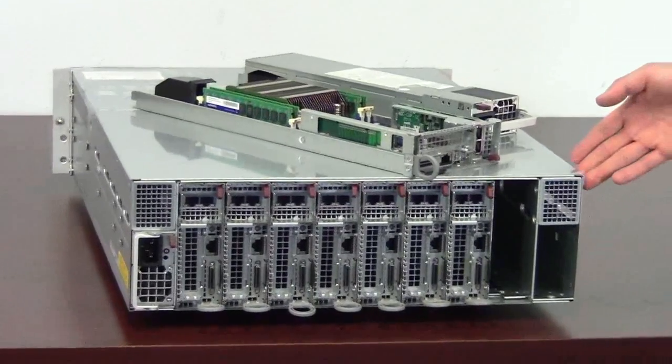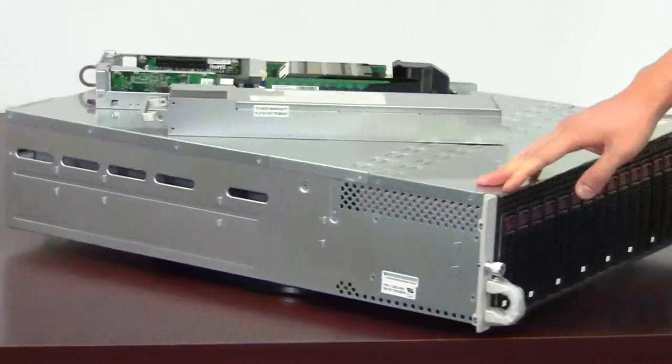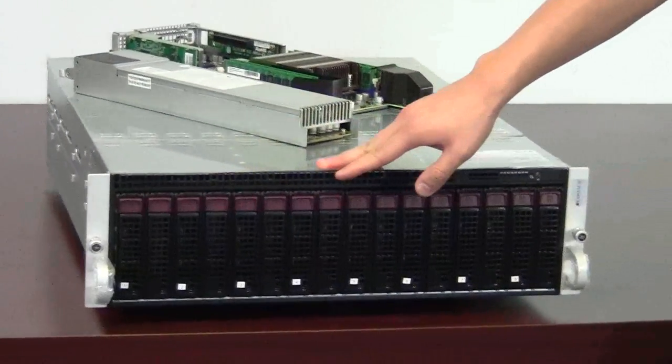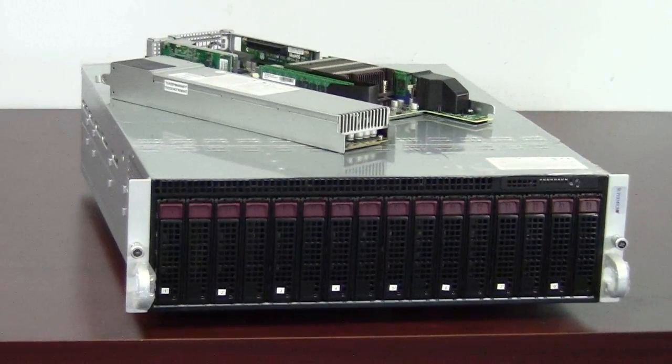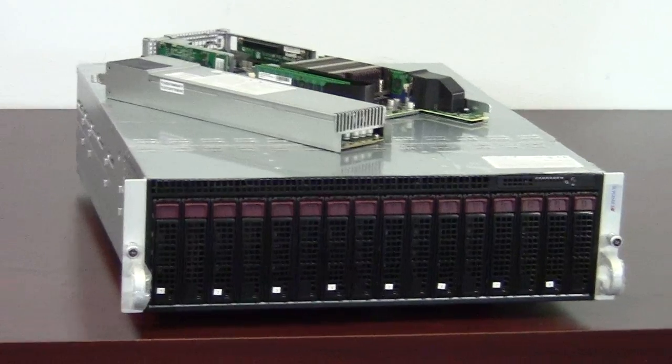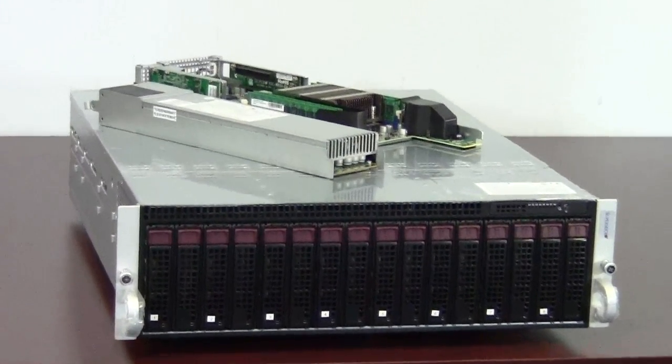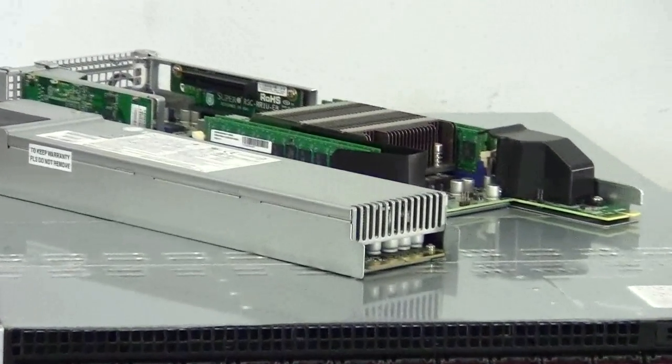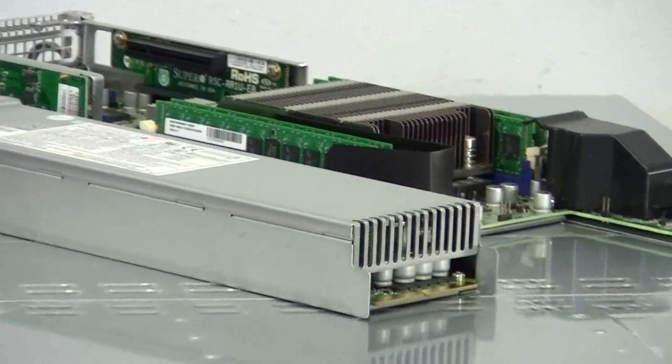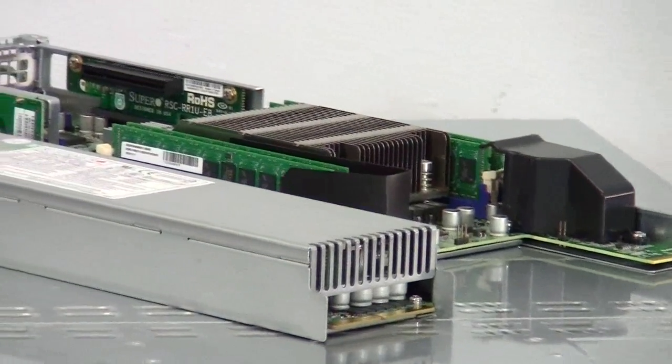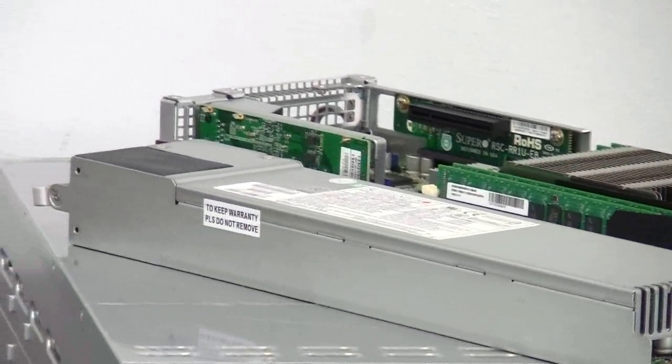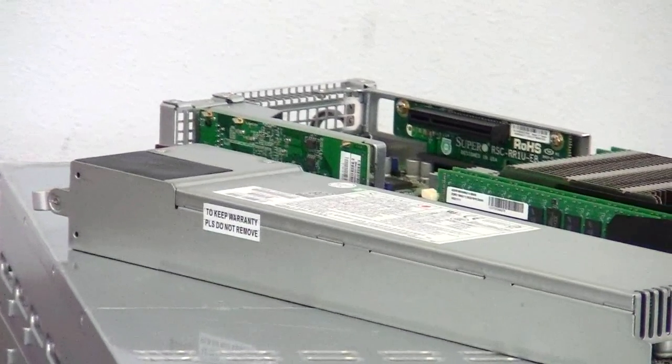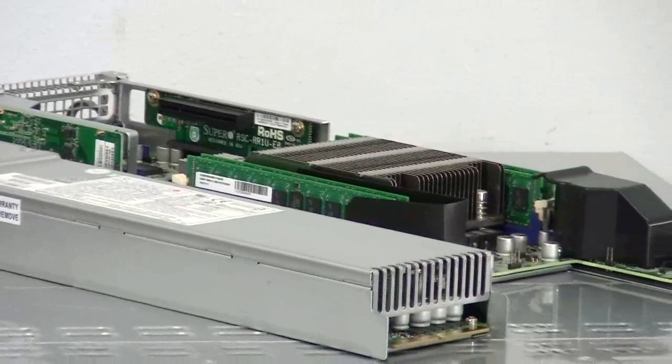Each node can also support two 3.5 inch hot-swap SATA 3 hard drives. Dual port Intel i350 GBE LAN controller and two RJ45 GBE ports. Integrated Matrox G200EW graphic controller and also one VGA port. Two USB 2.0 ports, one header and one Type-A and one SATA DOM.